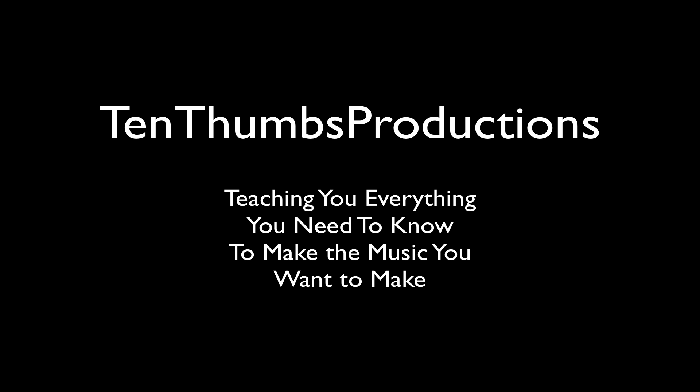10 Thumbs Music Production, teaching you everything you need to know to make the music that you want to make.